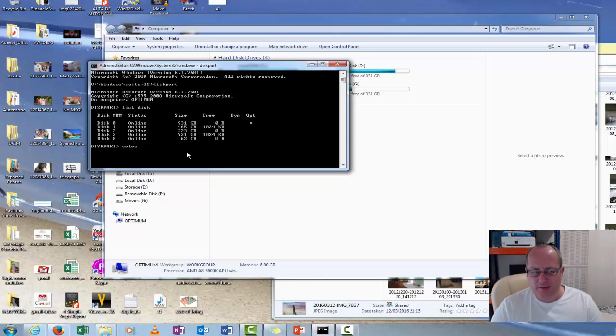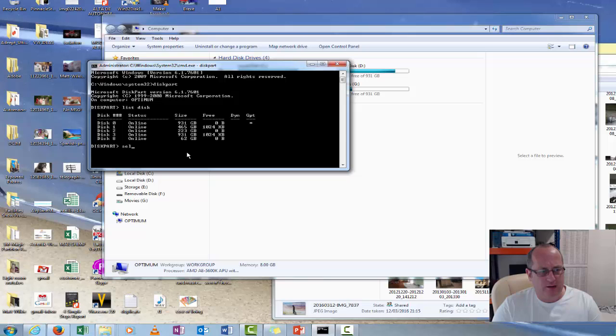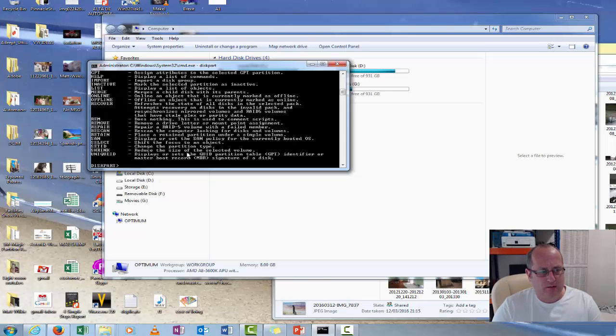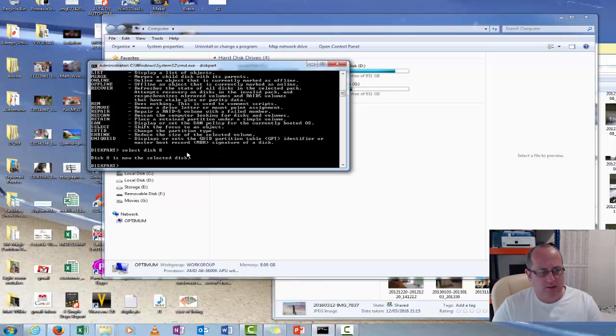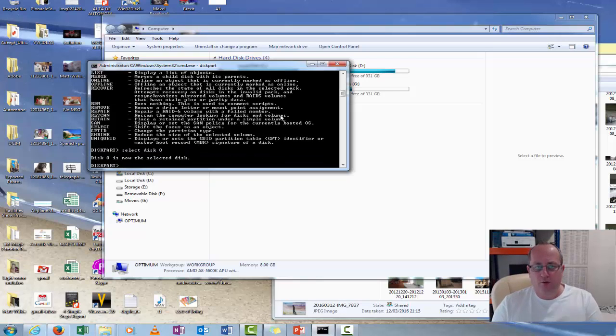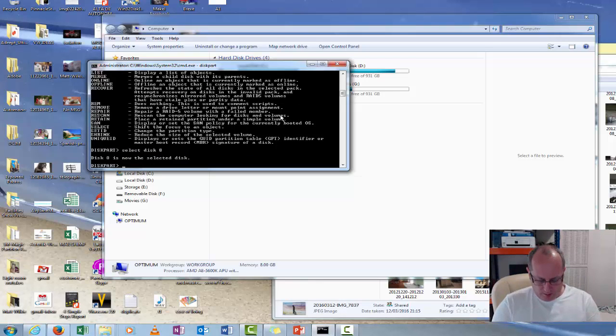So we want to select disk 8. Or is it disk select 8? No, select disk 8. That's it. So we're on the right disk. We know that's the right one.